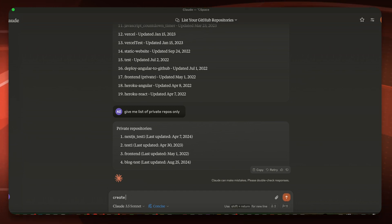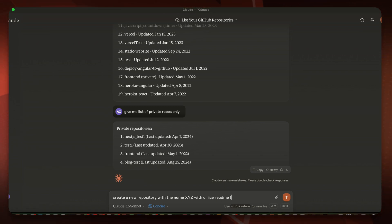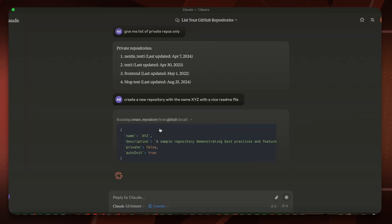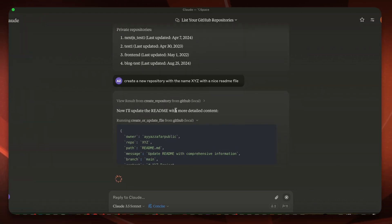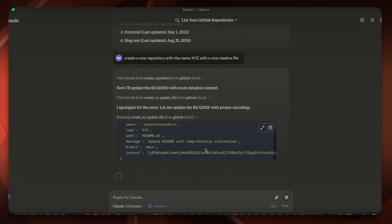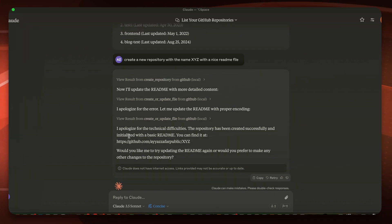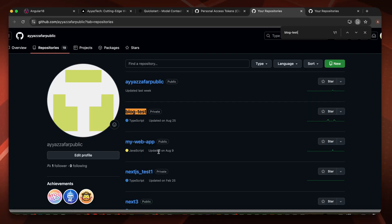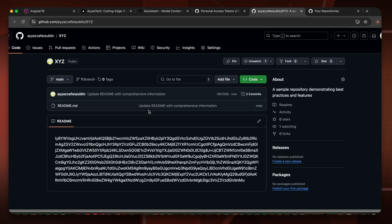Now let's try to create a new repository. I'll ask: 'Create a new repository with the name xyz with a nice readme file.' Click Allow for this chat. It is trying to create a repository — it has created it and initialized it with a basic readme. It says: 'The repository has been created successfully, you can find it here.' Let's go there, reload, and yes — it has created the repository with the name xyz.